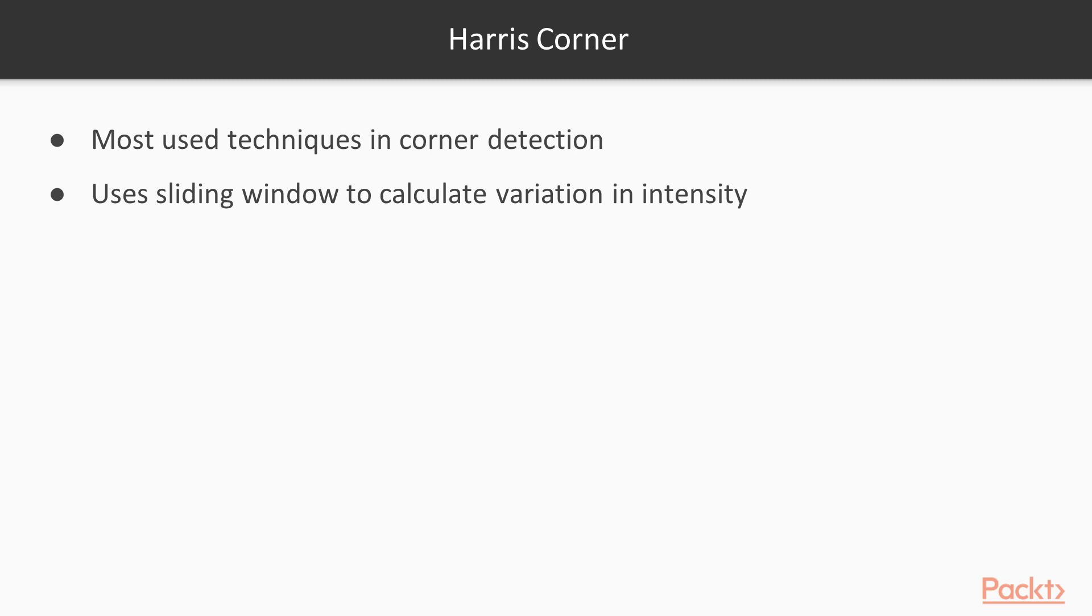The Harris Corner Detector uses a sliding window over the image to calculate the variation in intensity. Now we will look at the implementation of Harris Corner using Scikit Image.